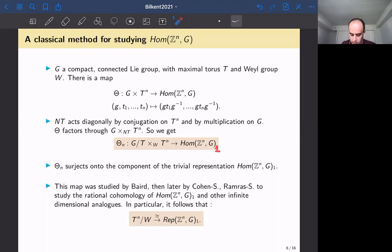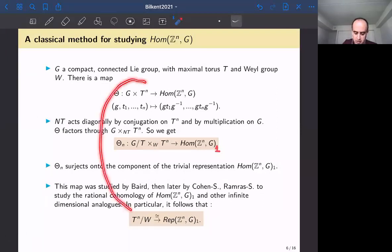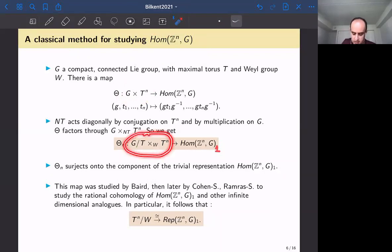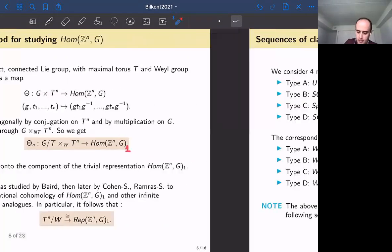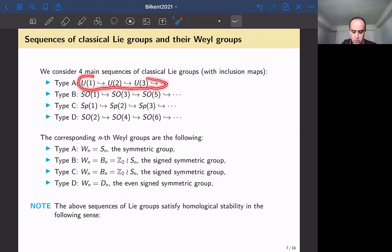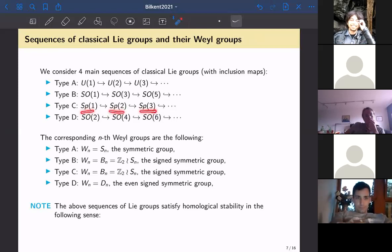This is one of the main ingredients in our proofs for stability. To study stability of these spaces we use the left-hand side — the G/T × T^n/W picture — to study both representation stability and homological stability. We consider the four classical types: Type A (U(1), U(2), ...), Type B (odd SO groups), Type C (Sp(1), Sp(2), ...), and Type D (even SO groups).